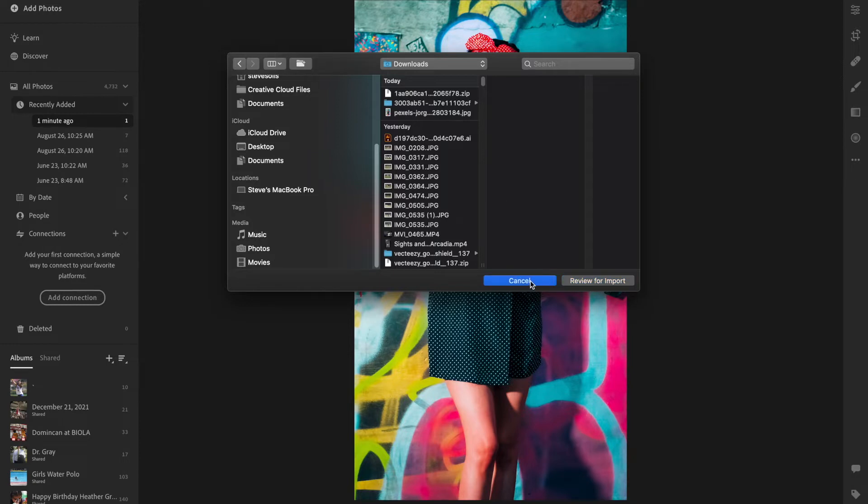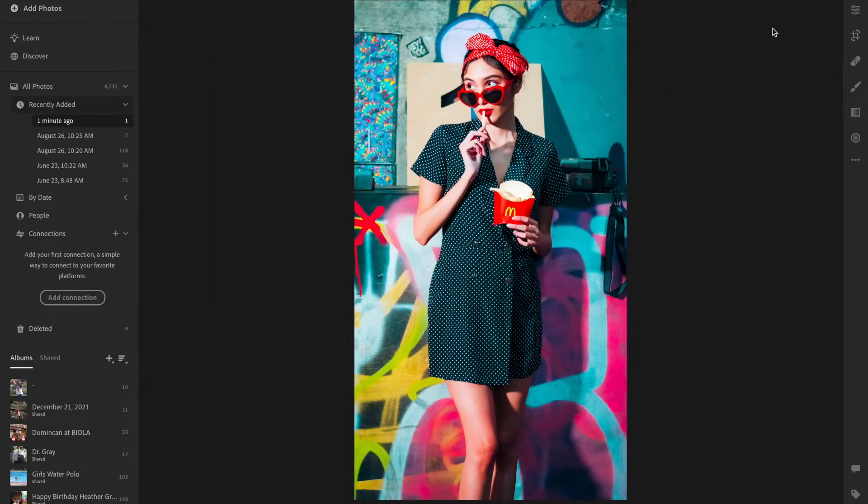Once you add photos, click Review for Import. Then it takes you to a window that asks if you're sure this is what you want. Press Review for Import, then Add Photos, and you should get your photos.